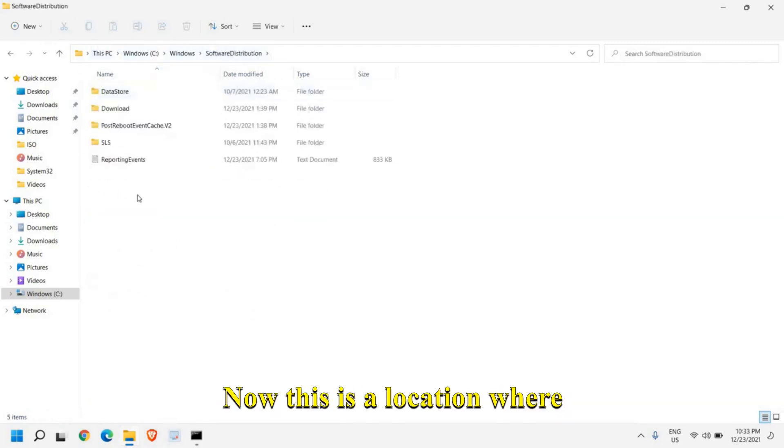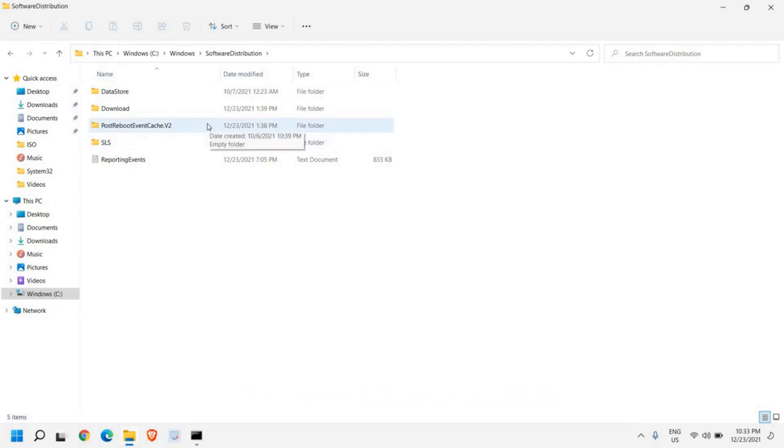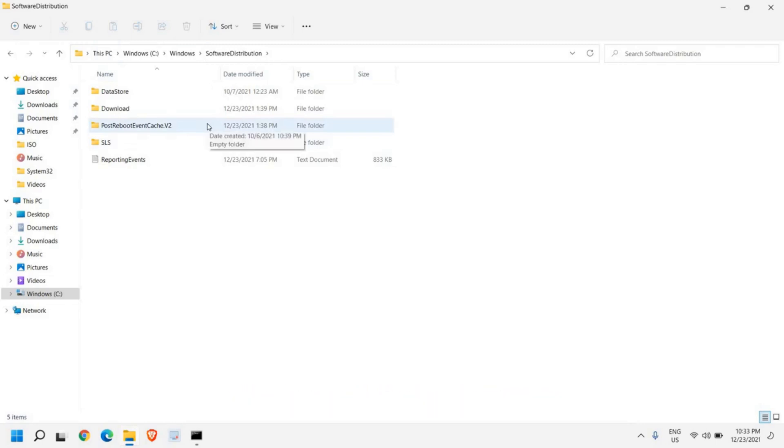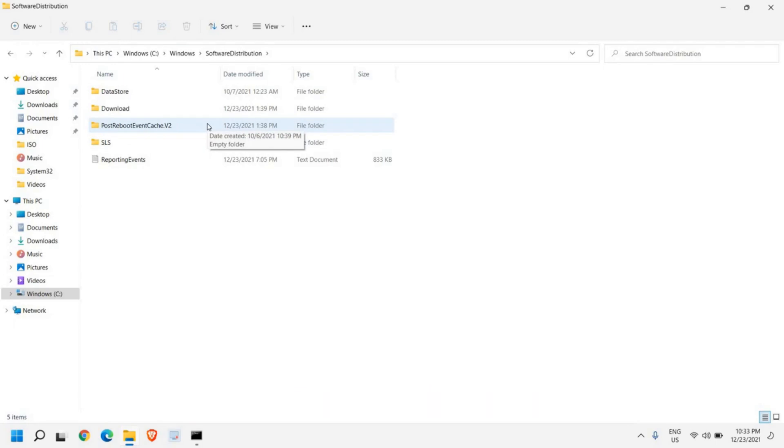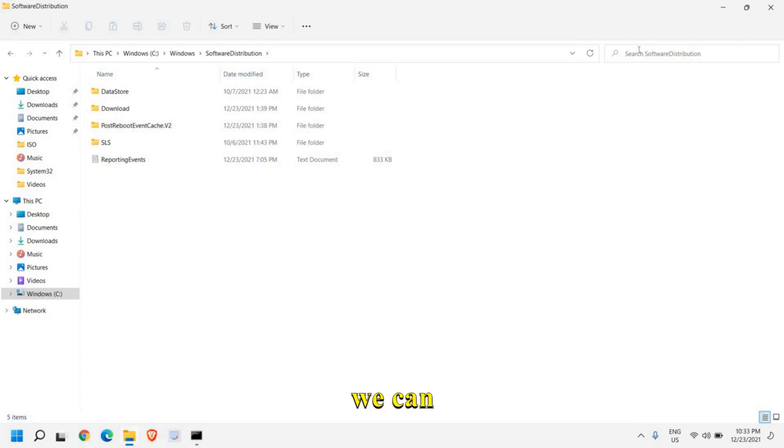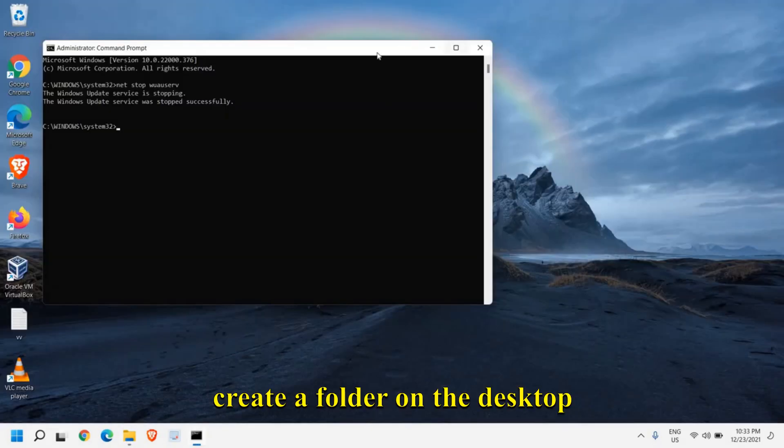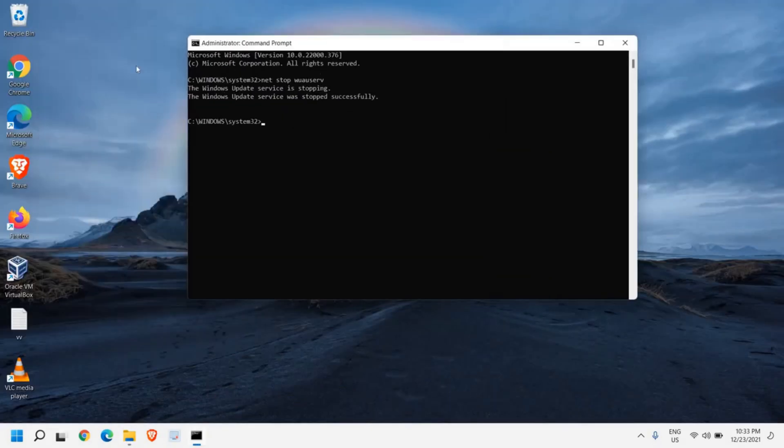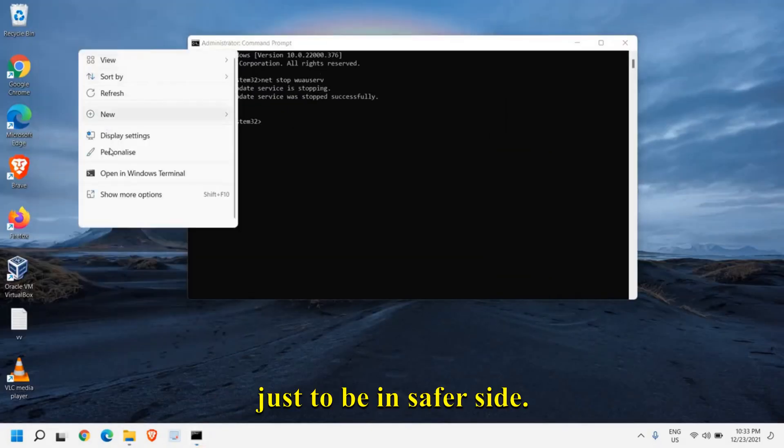This is a location where all of your Windows updates get downloaded and get installed to the operating system. What we need to do is create a folder on the desktop just to be in safer side. We will cut all those files and folders and paste it right here.